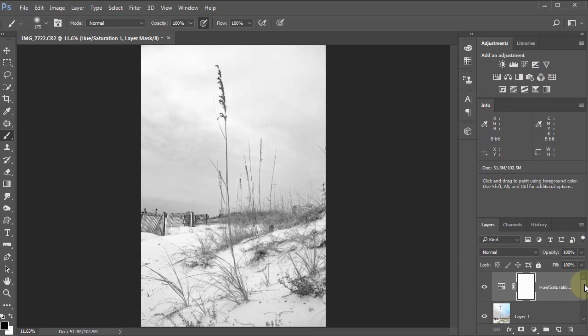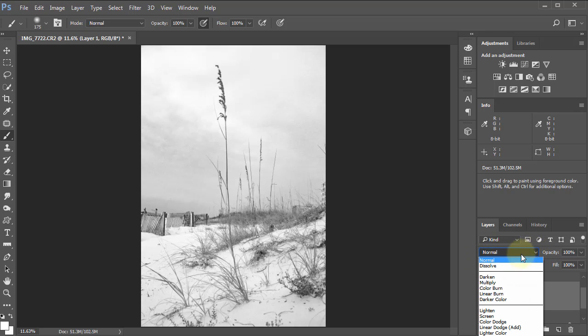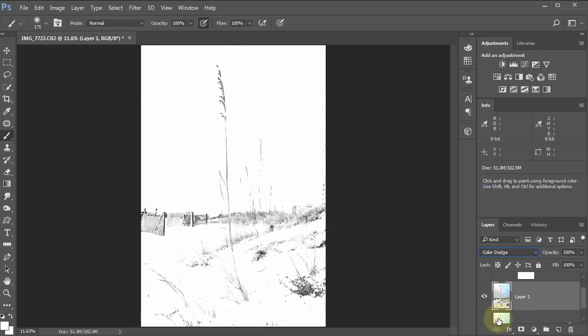I'm going to come back down to the copy and go to the blend mode right here by opacity. It says normal currently, so we want to change that to color dodge and you see what takes place.